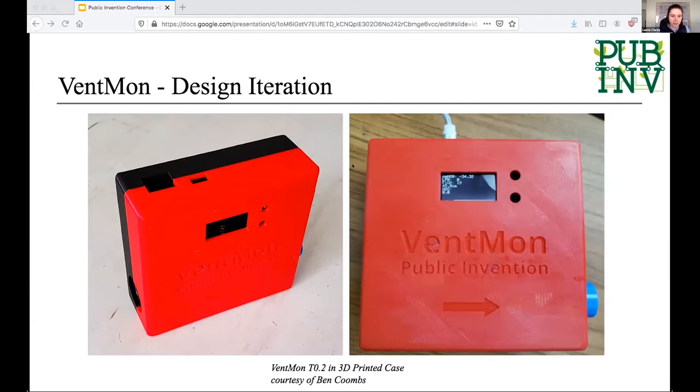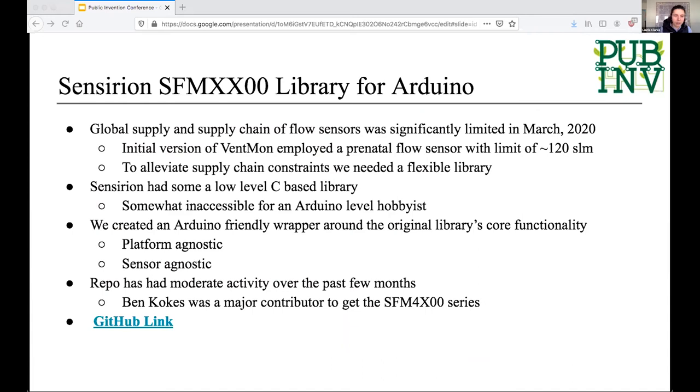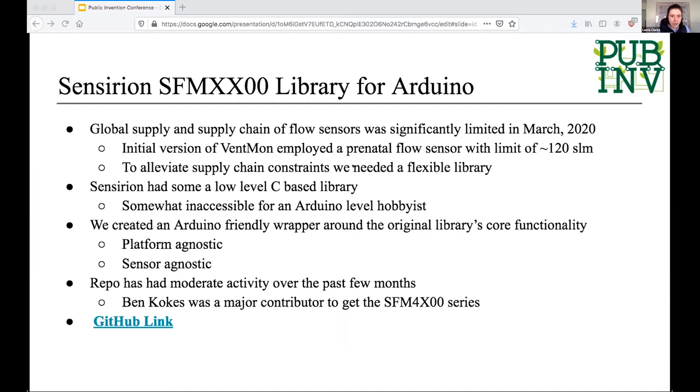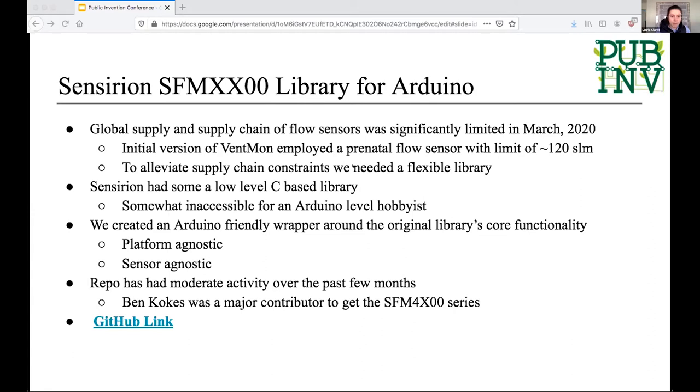So now I'm going to talk super briefly about one of the critical components in all of these ventilator devices, which are the flow sensors that measure the actual air flow. The global supply chain for flow sensors was significantly limited in March. This was something we identified pretty early on as a problem that we needed to be able to solve. For example, the initial VentMon that we built used a prenatal flow sensor, which has a teeny, teeny tiny hole and was really hard to breathe through for an adult. So we knew we needed to make this particular component of our system very flexible.